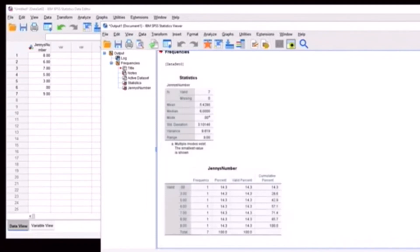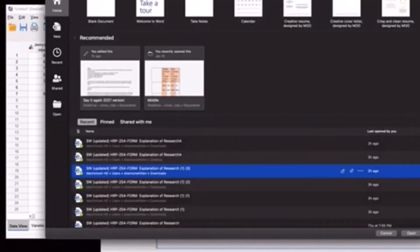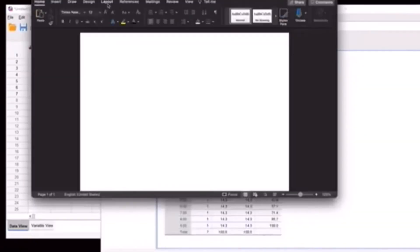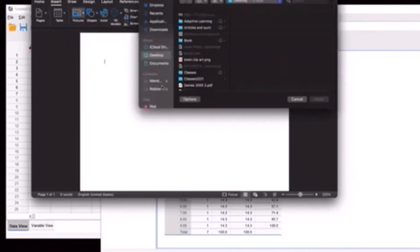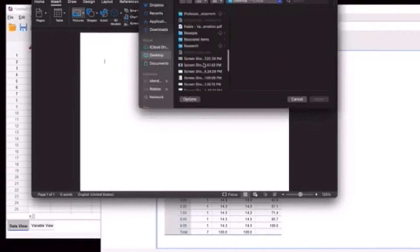Take that screenshot and then go to Word. And then go to insert pictures, picture from file, and then find the screenshot that you did.